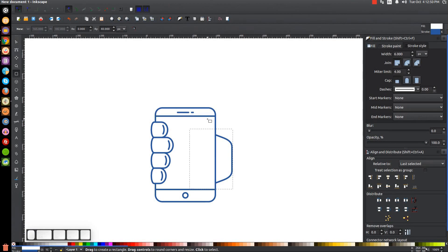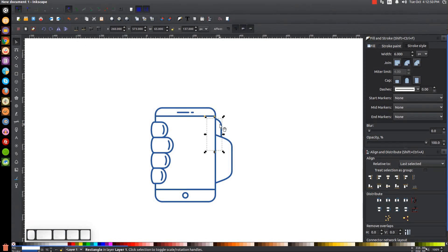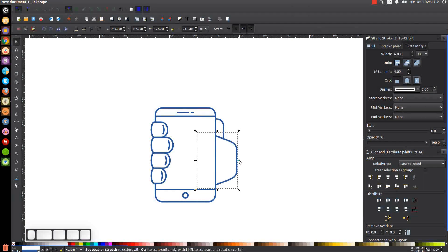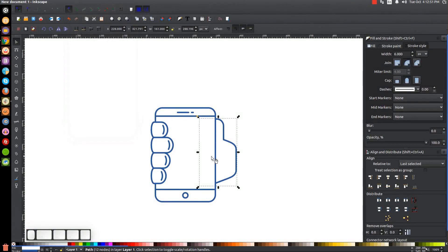Go back to the Squares and Rectangles tool and create a thumb shape. Go to the Select tool, send that to the bottom, hold Ctrl and move this up and to the right — you may want to make it a little smaller; this is something you'll have to play around with. With both the hand and thumb objects selected, go to Path > Union to combine them.